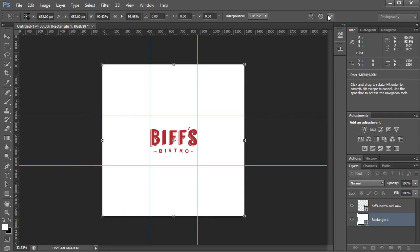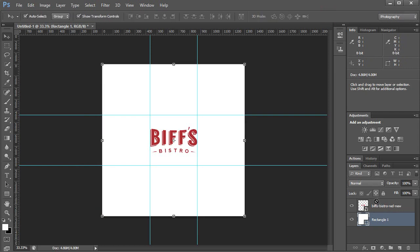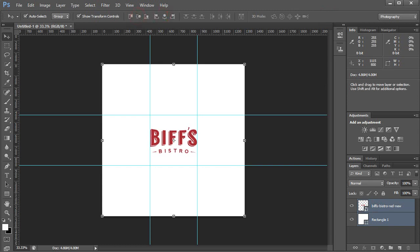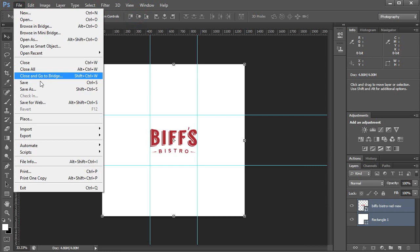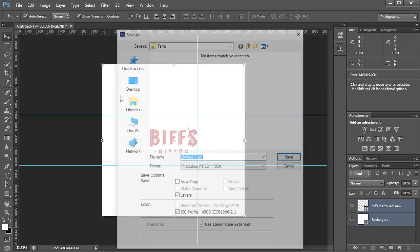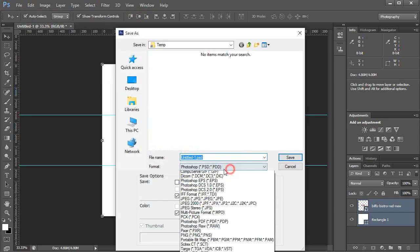So now this is centered and I can save it as JPEG.